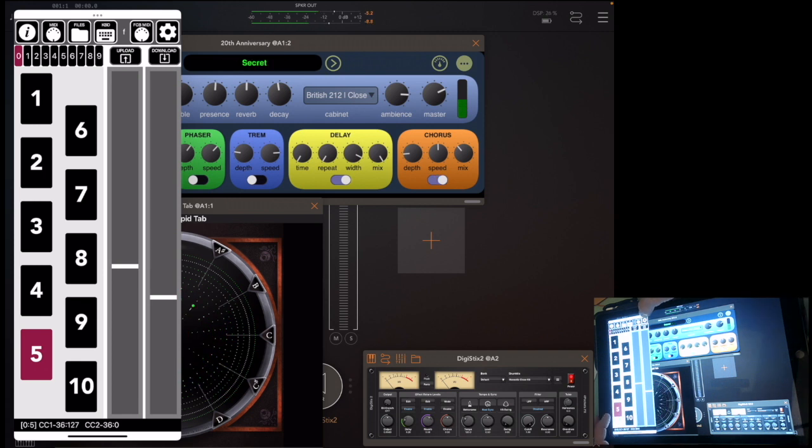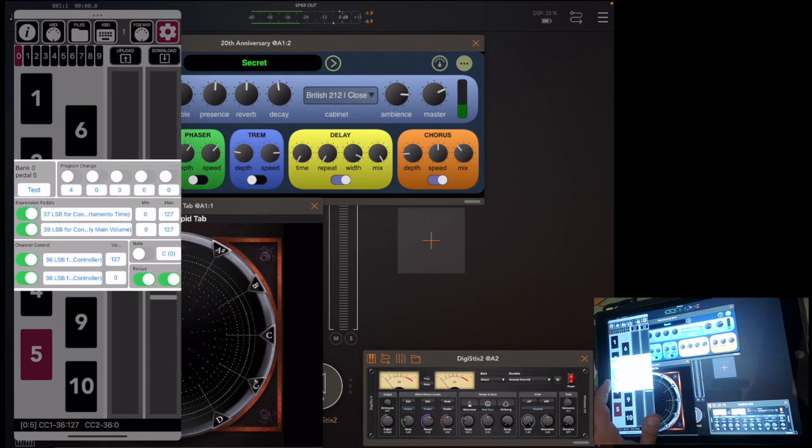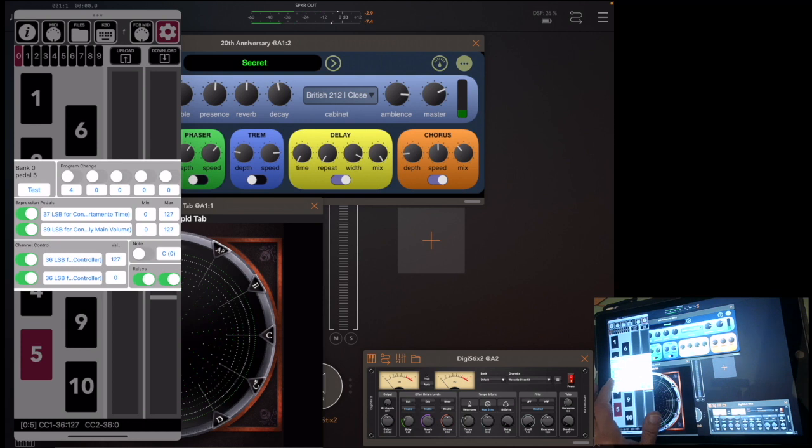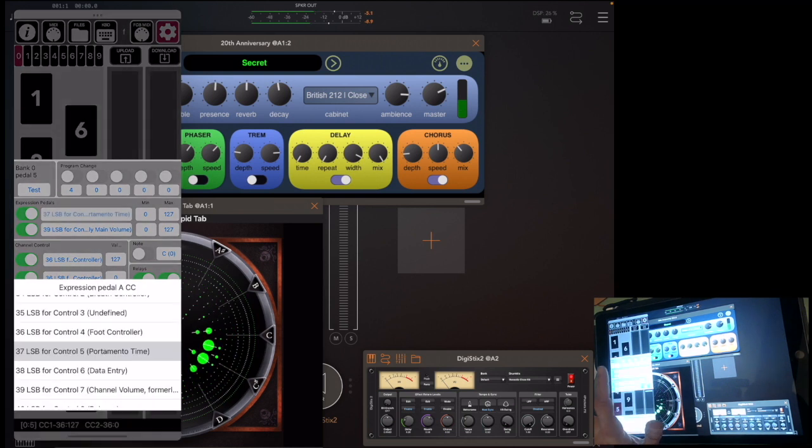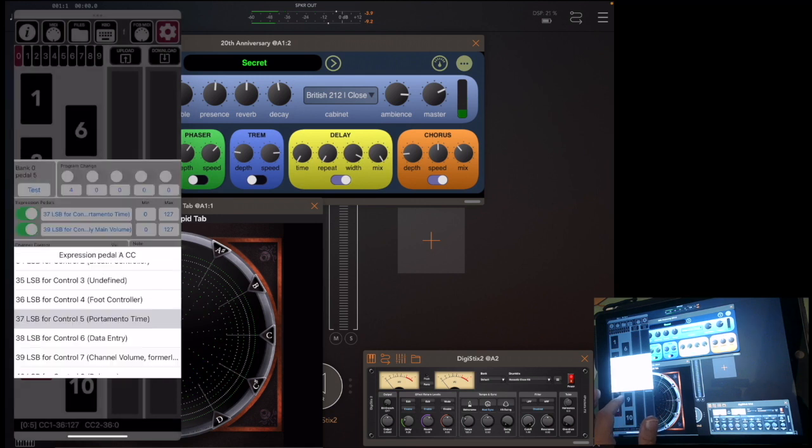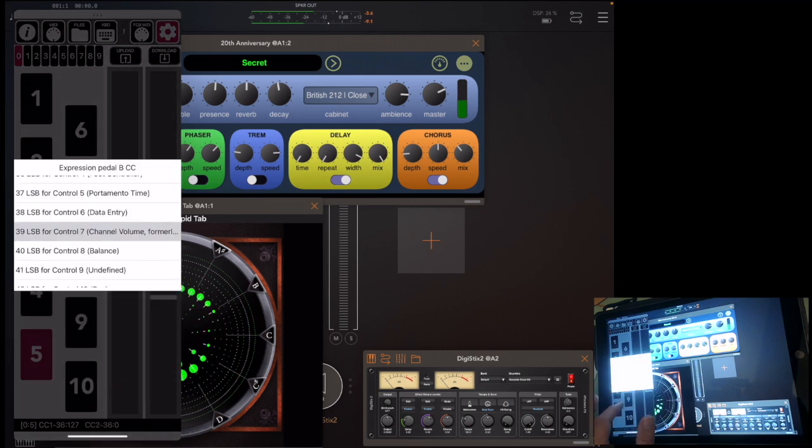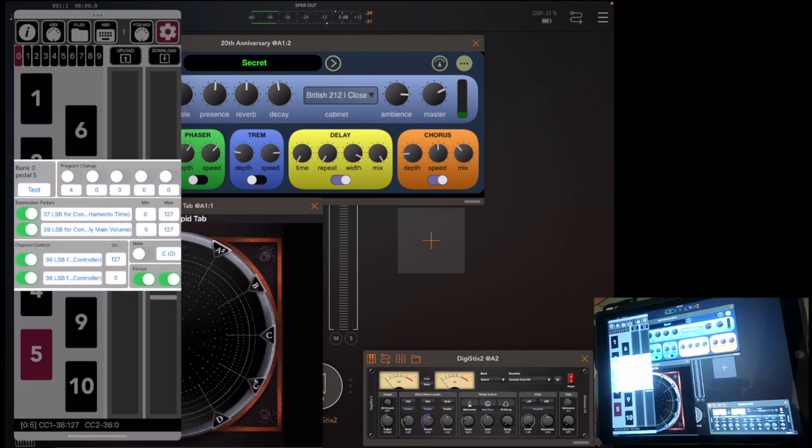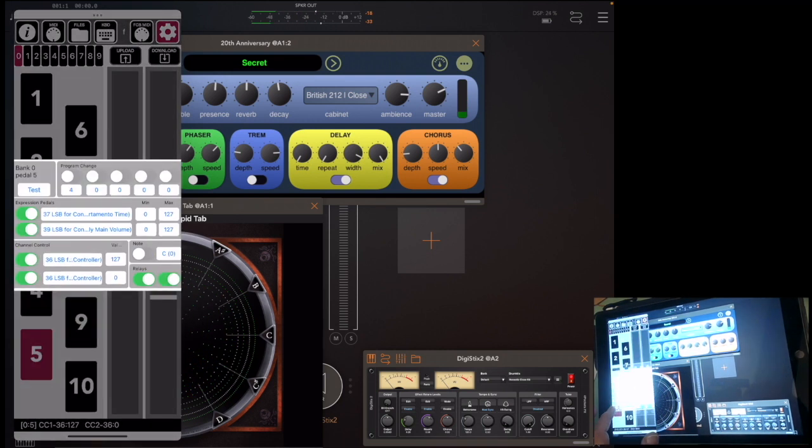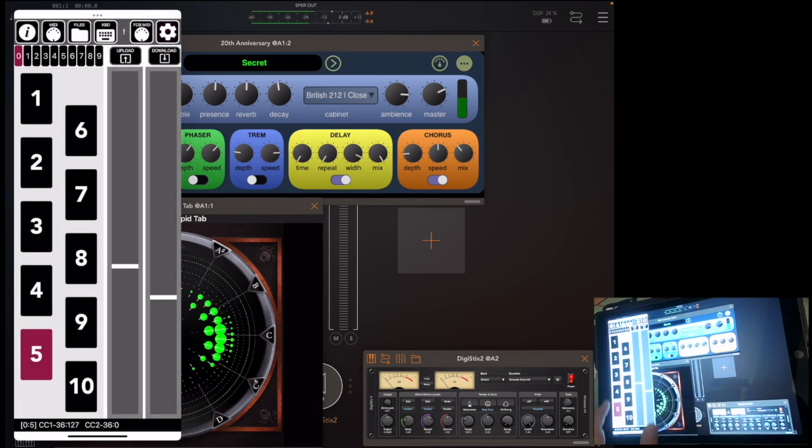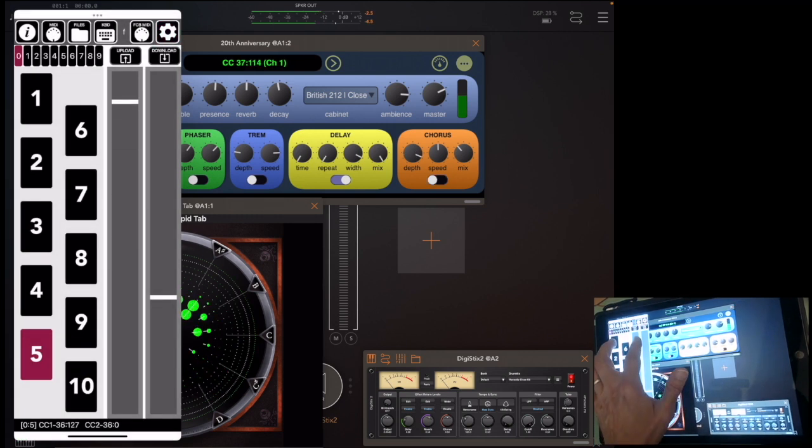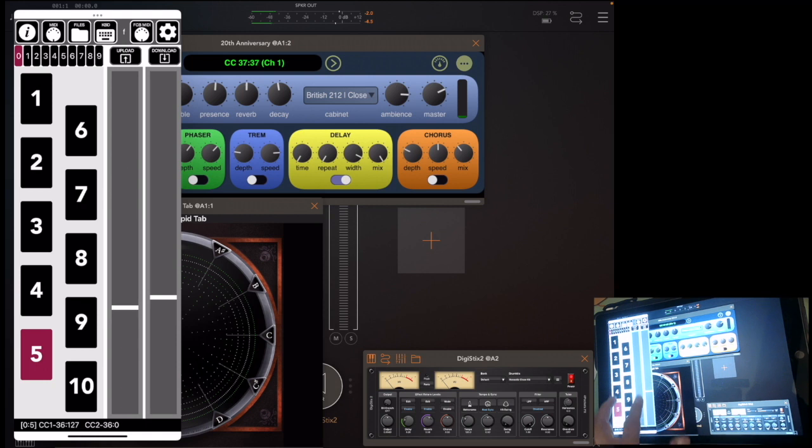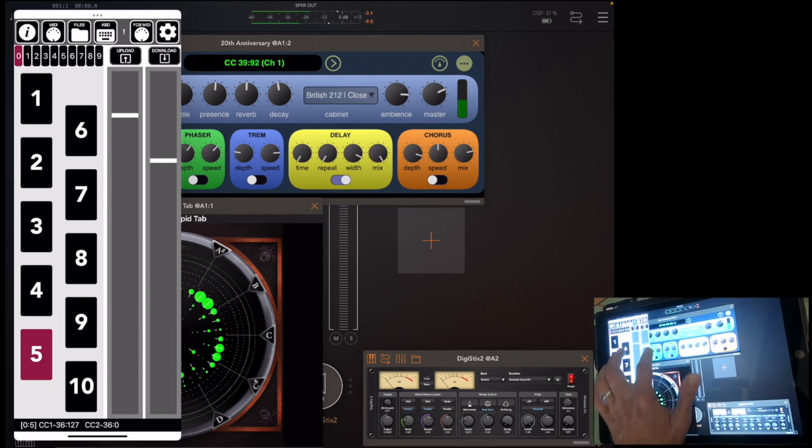You can configure the pedals so that the expression pedals send a particular value. So if I press pedal 5 and bank 0, you'll note that I've got an expression pedal going to CC 37 and CC 39. For the 20th Anniversary amp sim, this maps to the chorus depth and mix. So again, turn that off. Now watch the depth. And watch the mix.